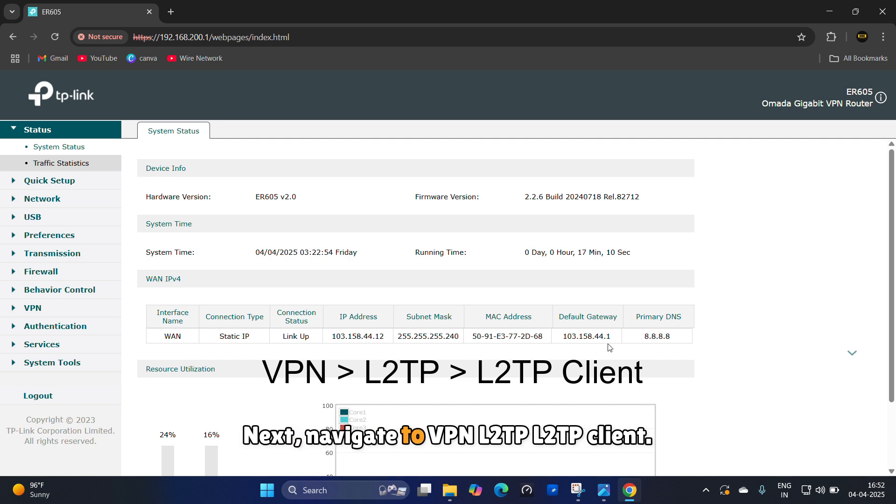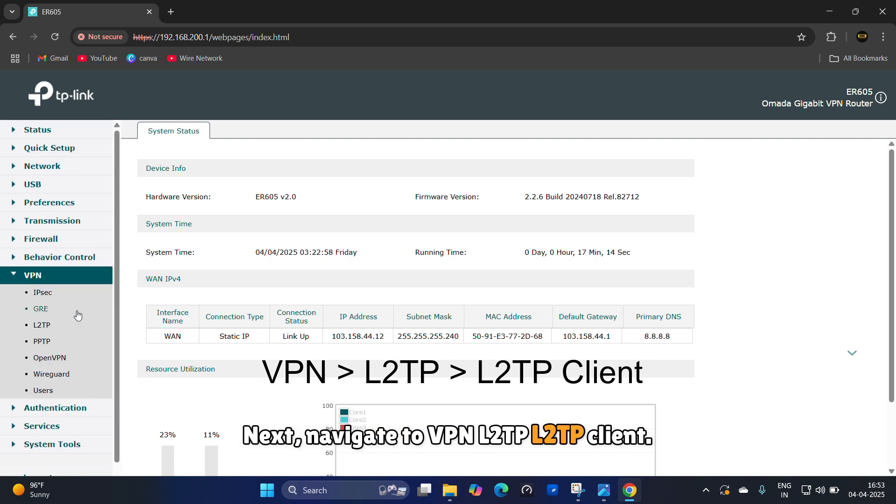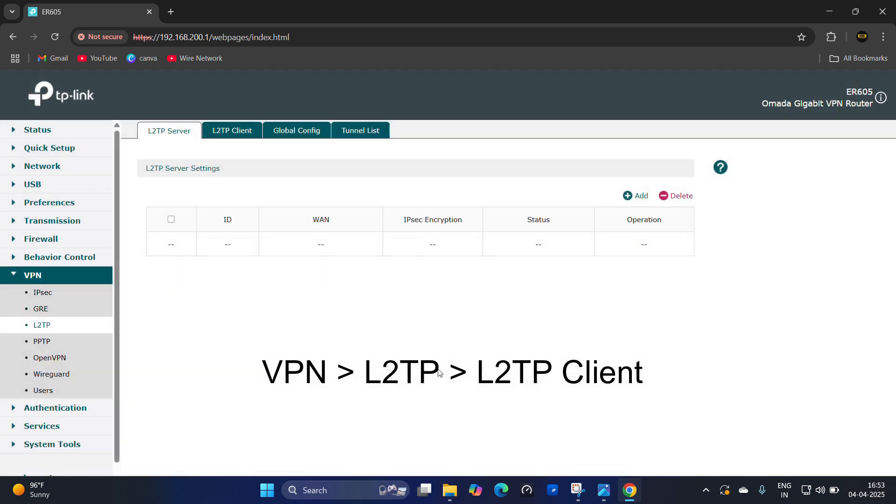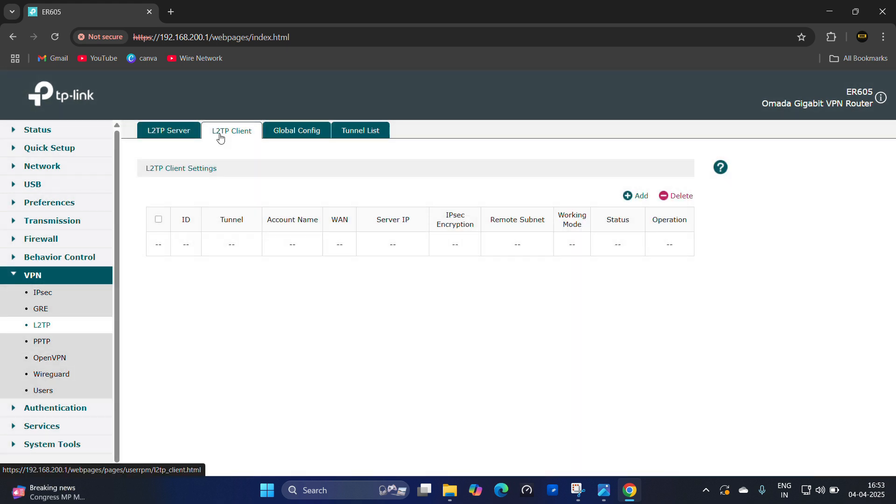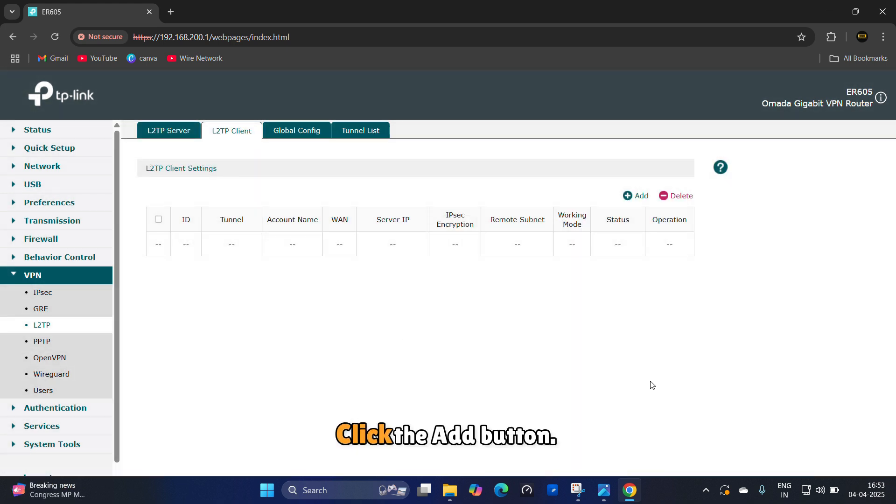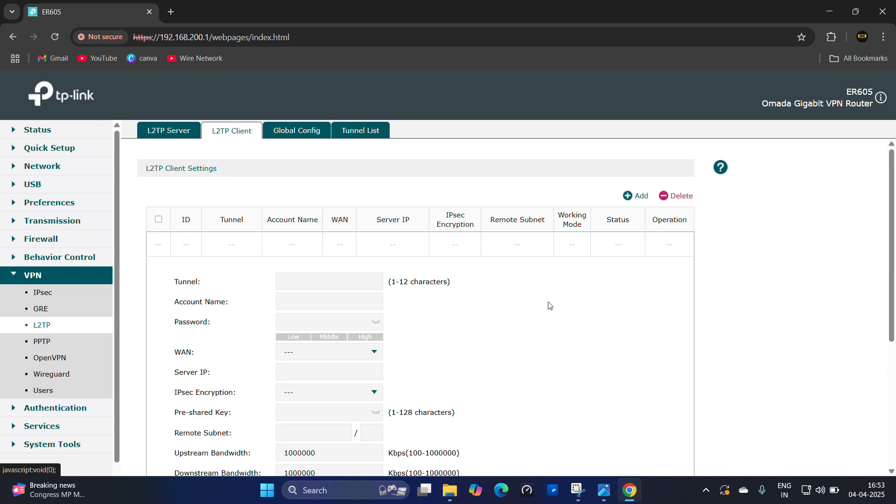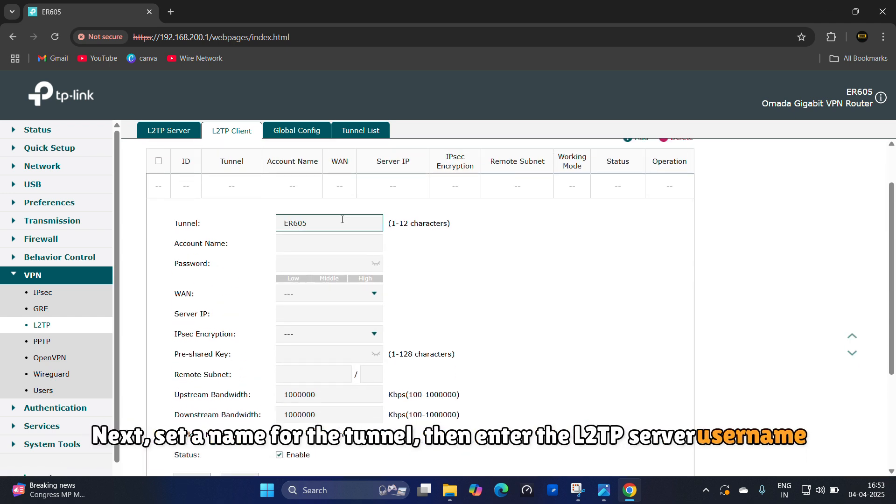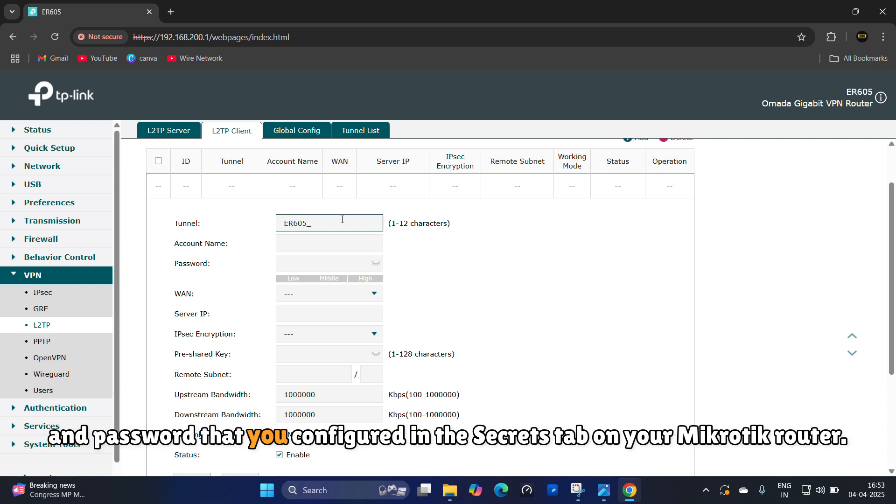Next, navigate to VPN L2TP L2TP client. Click the add button. Next, set a name for the tunnel, then enter the L2TP server username and password that you configured in the secrets tab on your MikroTik router.